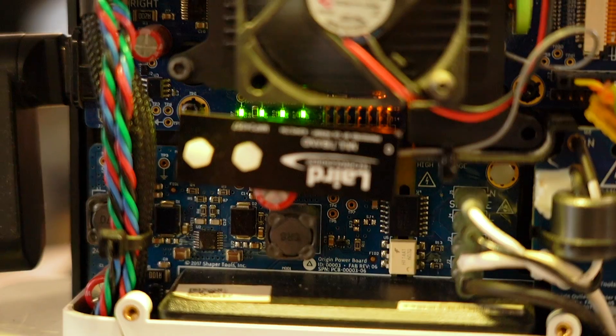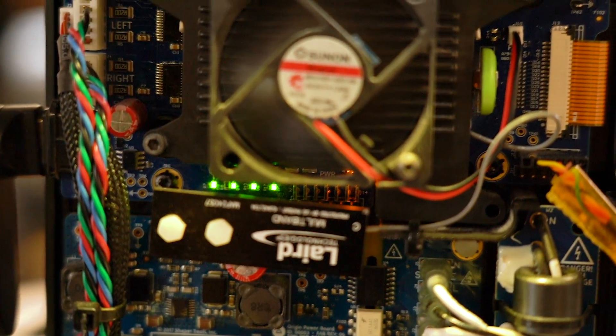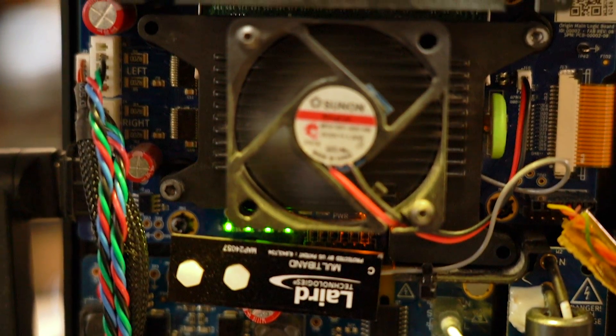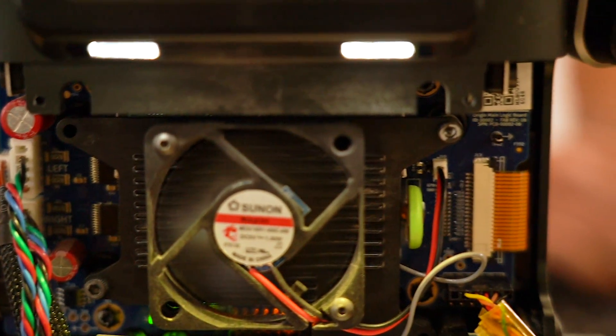There's ten rigid circuit boards in there, and three flexes. And to connect all those things and do so in a cohesive way that A is manufacturable, and B allows us to meet the goals of the compactness and robustness for the product was very challenging.